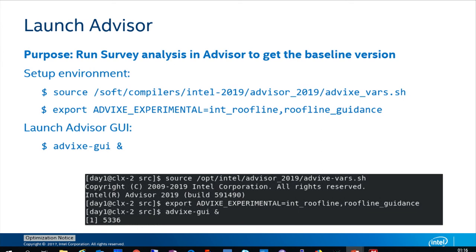There is an equivalent website for VTune — just replace 'advisor' with 'vtune' in the URL. And vice versa: if you want the latest copy of VTune, use the Advisor link and replace 'advisor' with 'vtune'. Thank you.